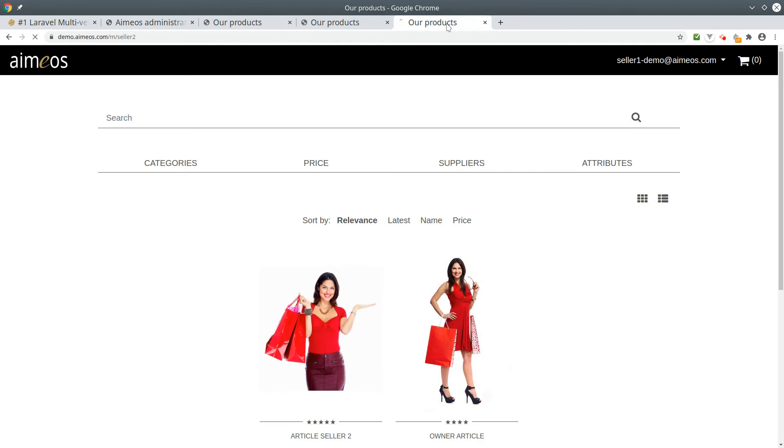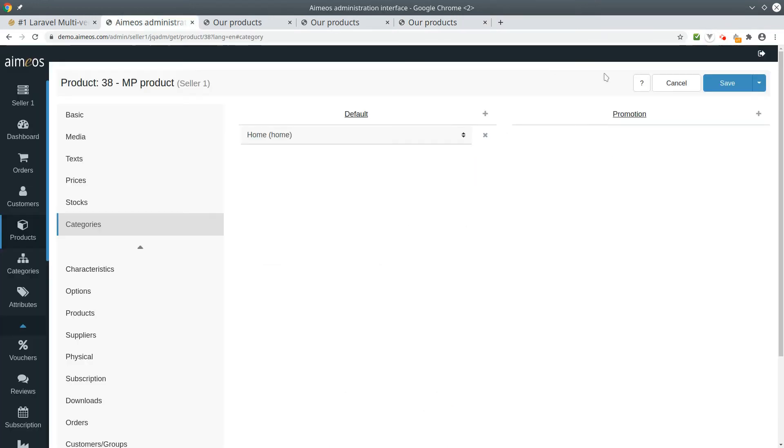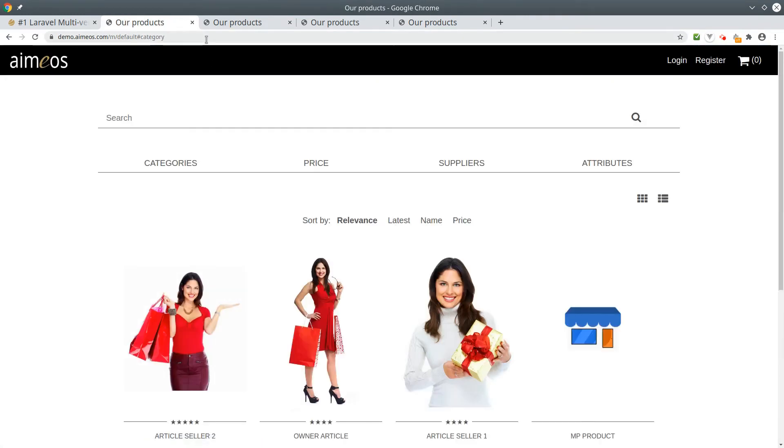It's not available in the shop of our second vendor as you can see. At last, look into the account of the marketplace owner.